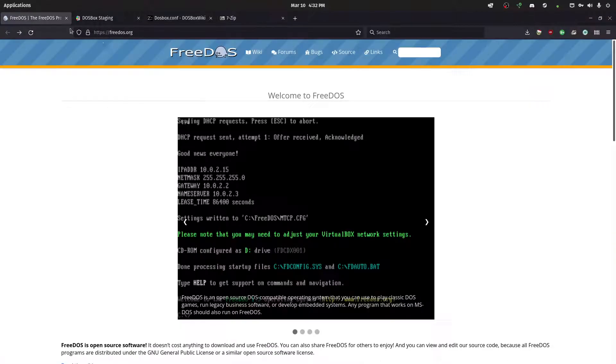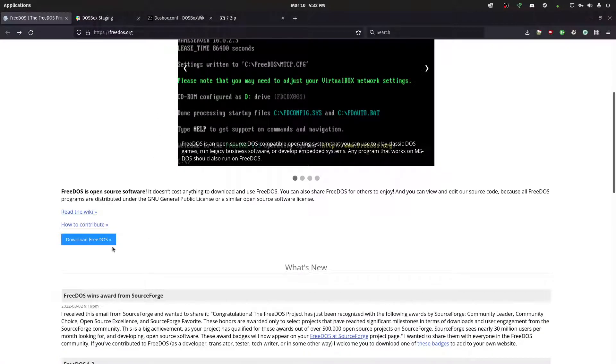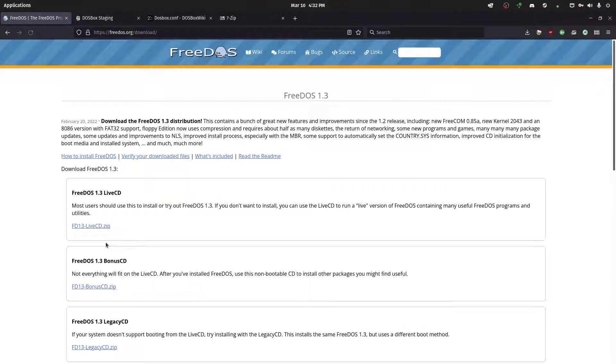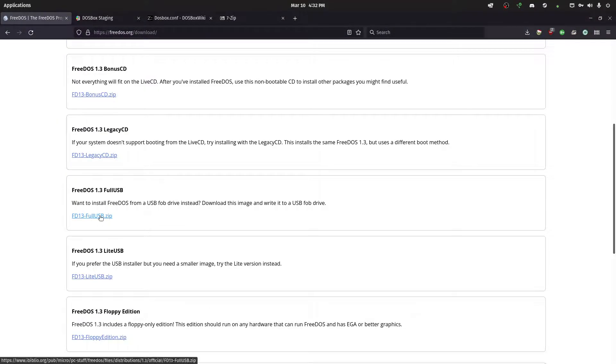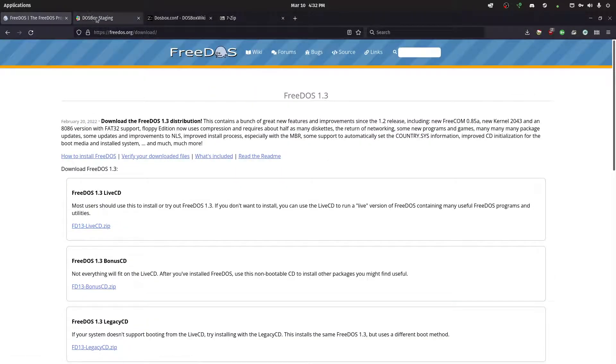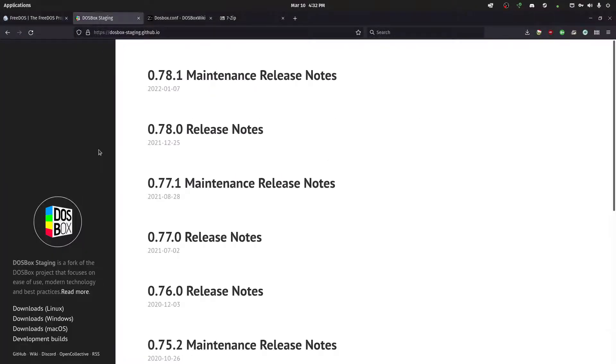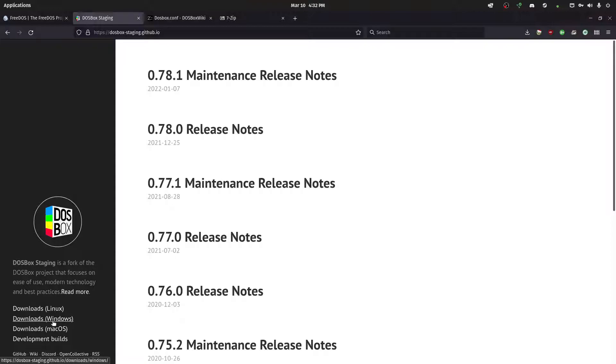Okay, so first we're going to grab FreeDOS. We want to grab the full USB version. And the next thing we want to do is we want to grab DOSBox staging and grab it for whichever version you have. For the Windows version, it's just a zip file. You just extract it somewhere, and then you can run it.